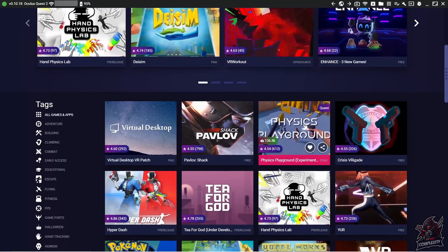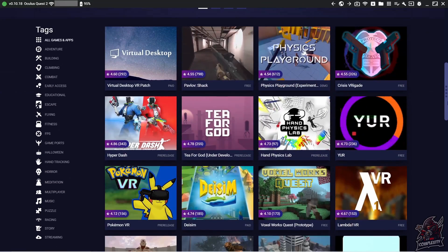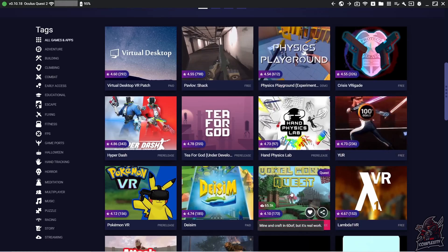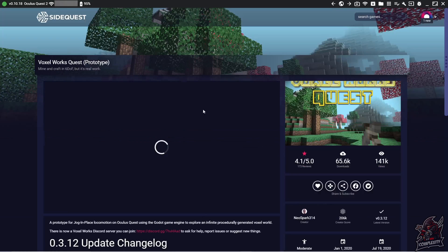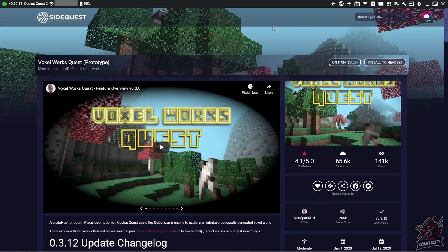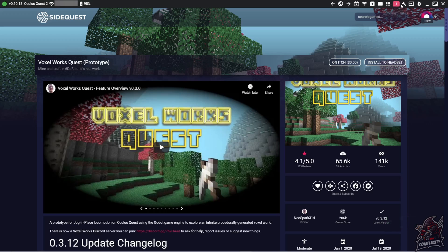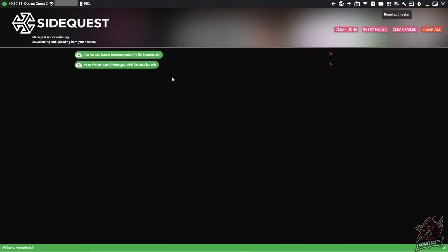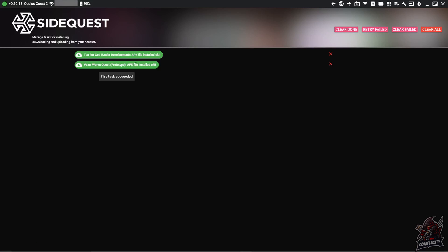Find the game you want to add to your Quest. For example, if I wanted to add Minecraft in 6DOF, I'd go to that application and click 'Install to Headset.' You'll see it says 'Installing.' You can also check progress by clicking the icon at the top, which shows your active tasks. Once it says the installation is finished, unplug your headset from the computer and I'll show you how to access the files on your Quest.